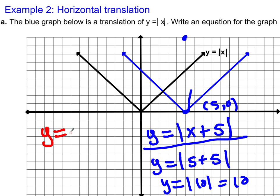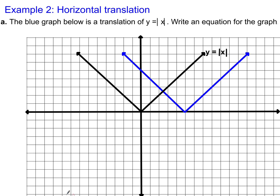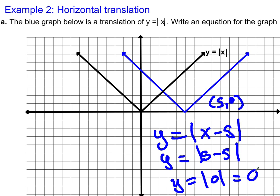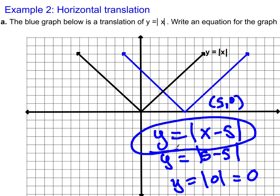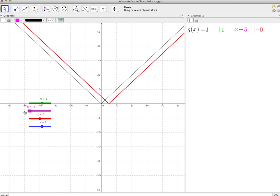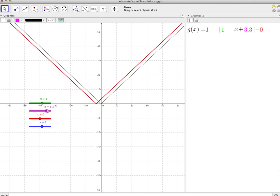The real answer is x minus 5. It's a little bit confusing — it's something you wouldn't think would be correct, but it is. When you translate something — when you shift it to the right 5 — we need the point (5, 0) to be on the graph. So if I plug in 5 for x, I need y to equal 0. The horizontal translations, it's the opposite. When b is negative, it shifts the graph to the right. When b is positive, it shifts the graph to the left.